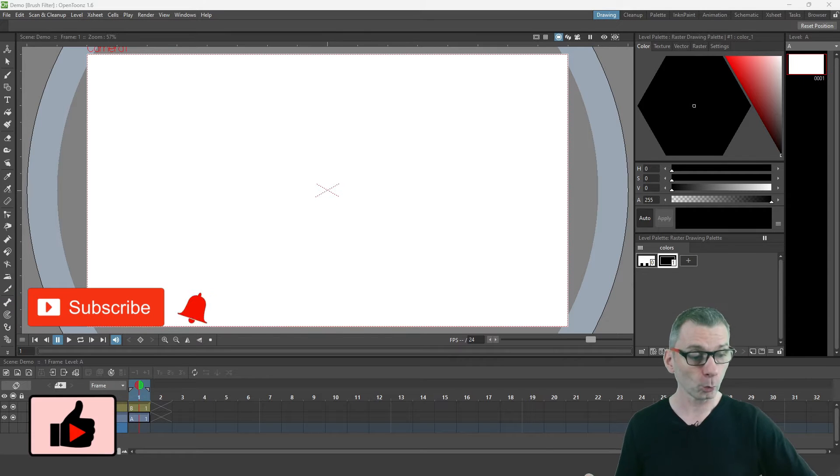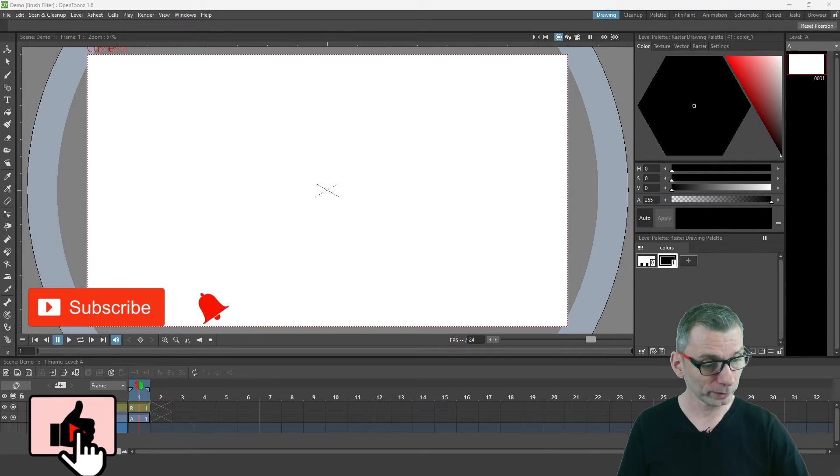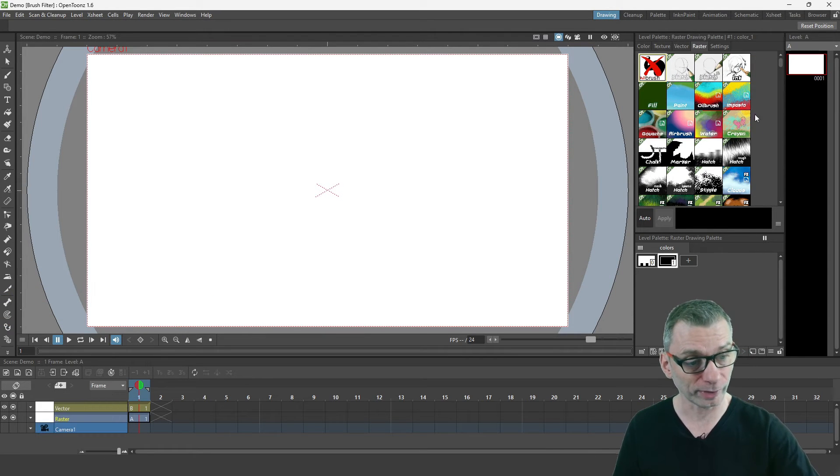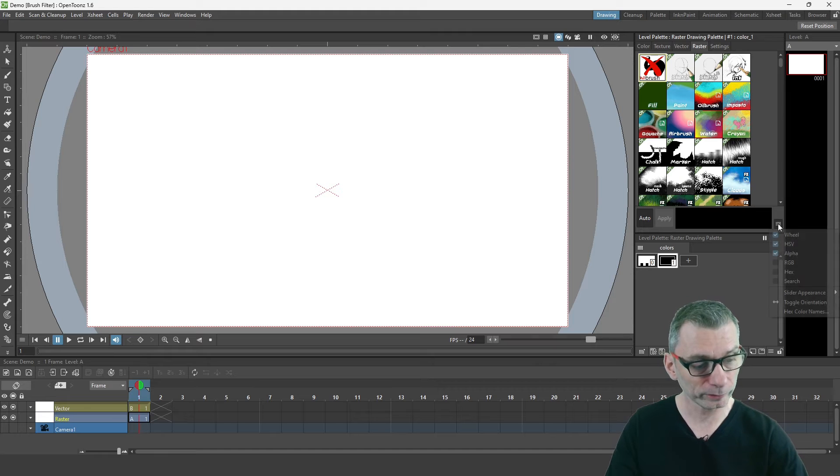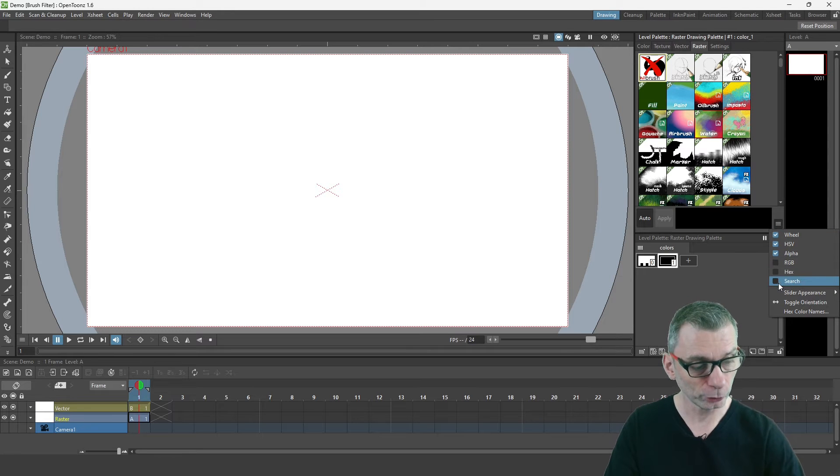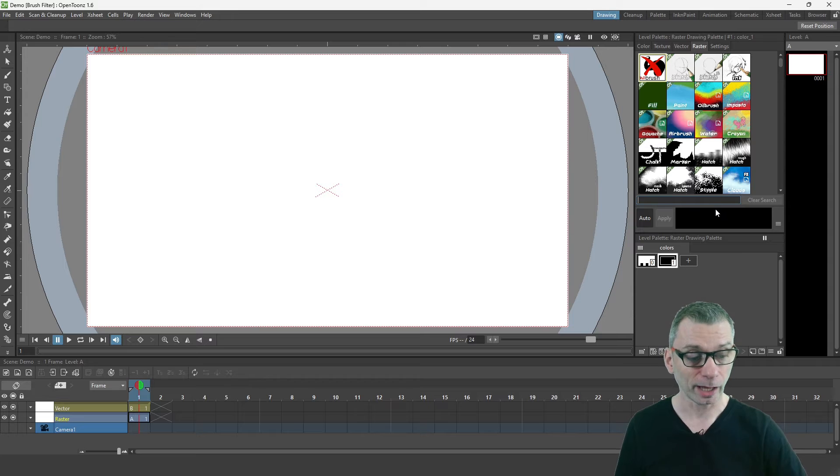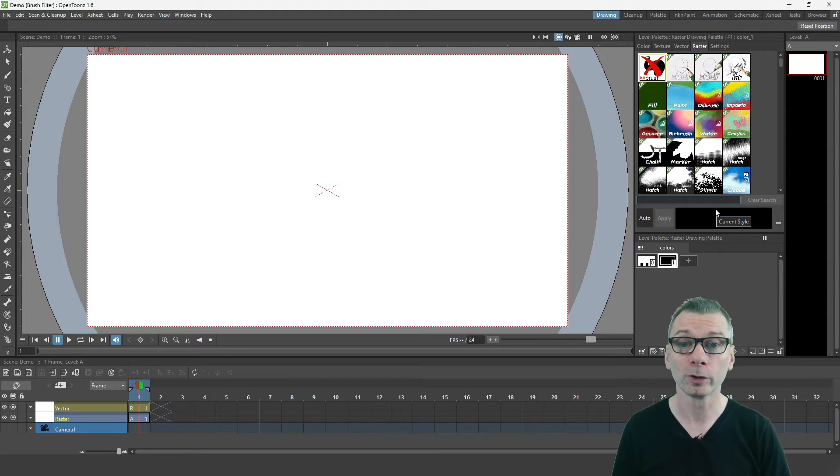Once you've installed it, simply go to the raster tab and then at the bottom right in the menu, choose to show the search bar. Now you can simply click in the text area and type in what you want to search for.